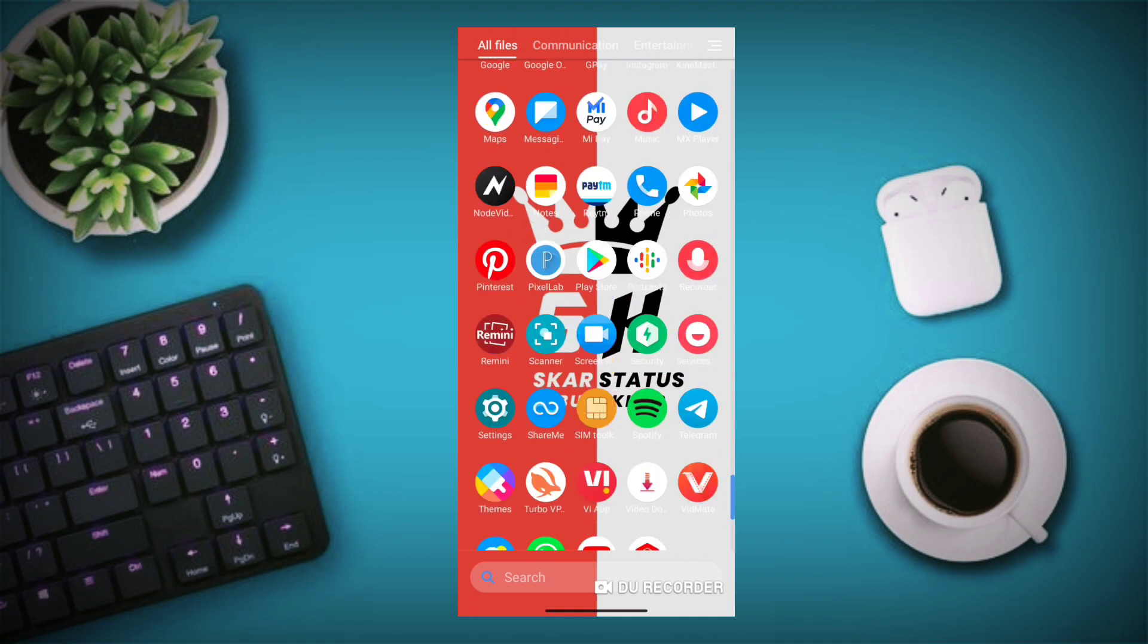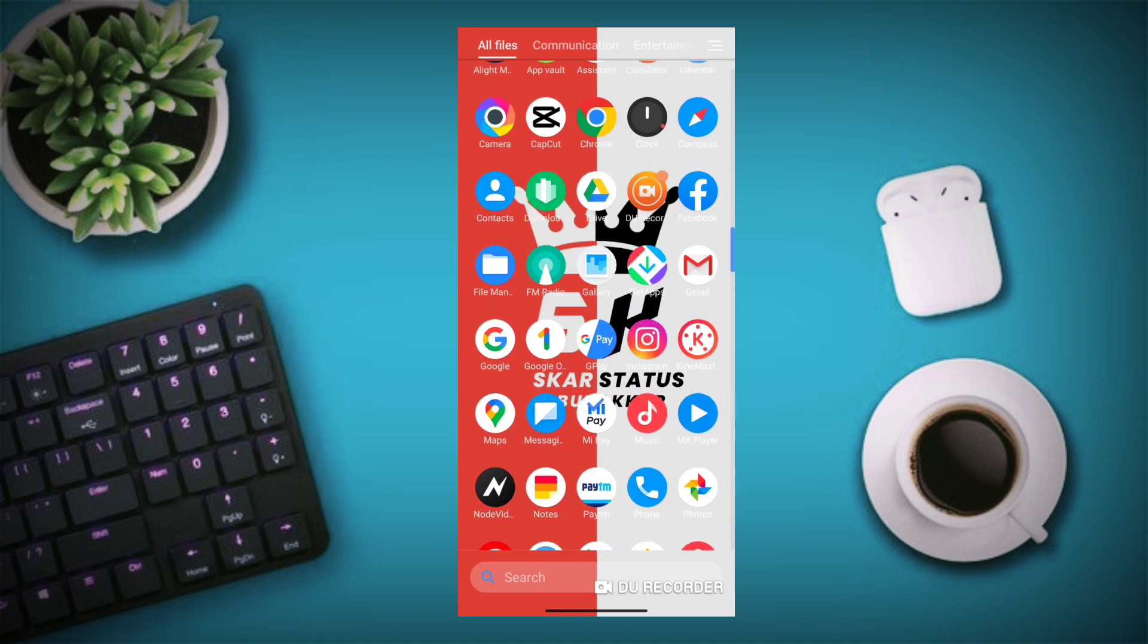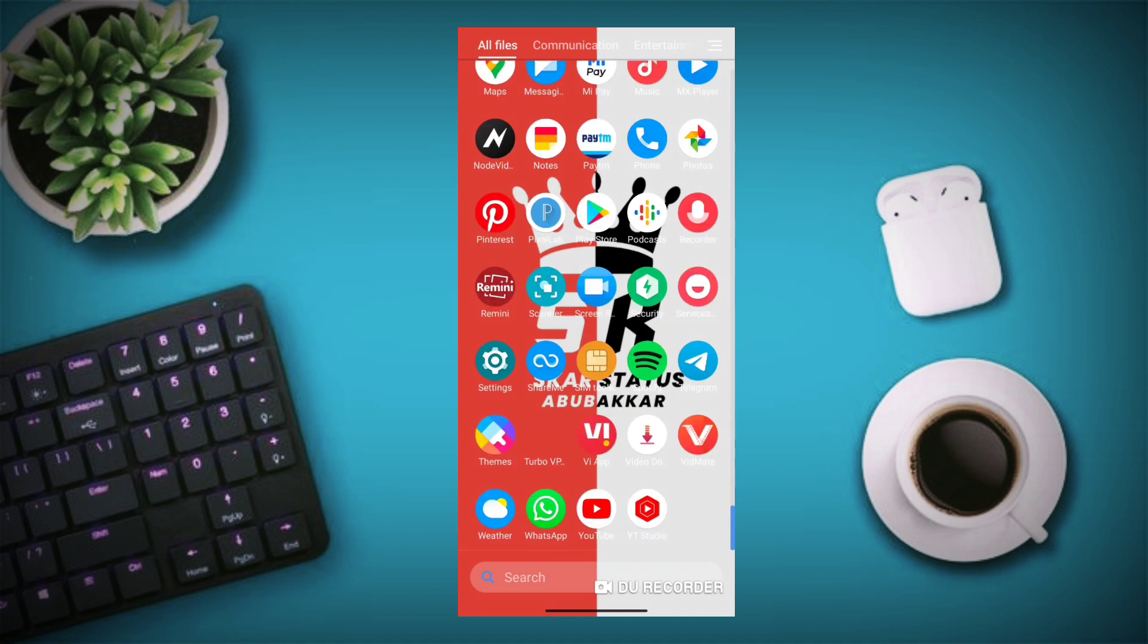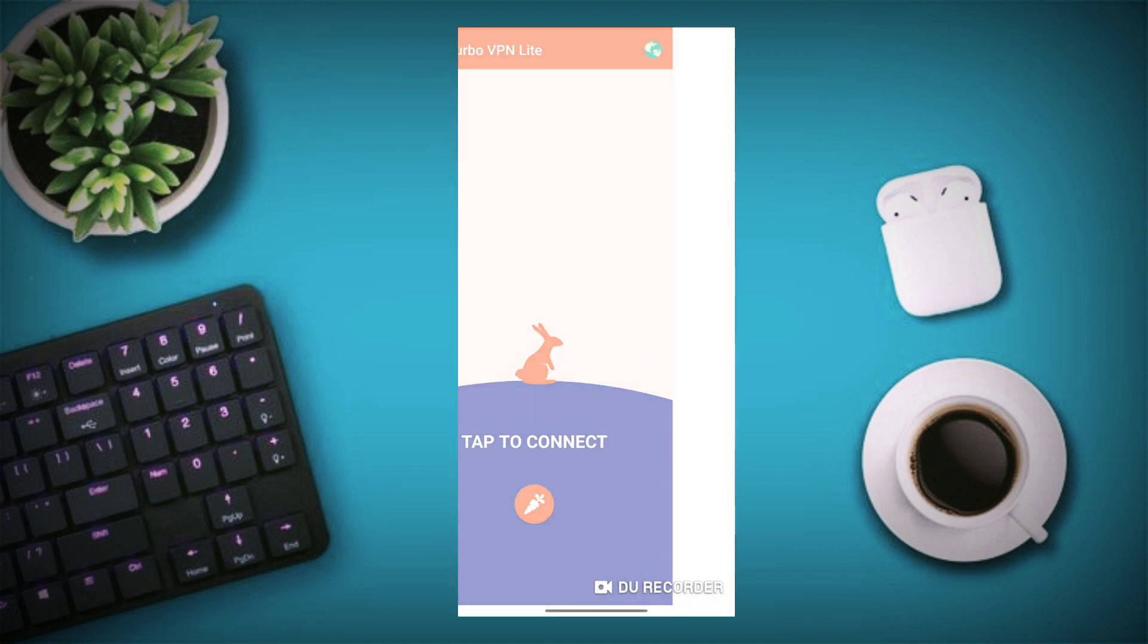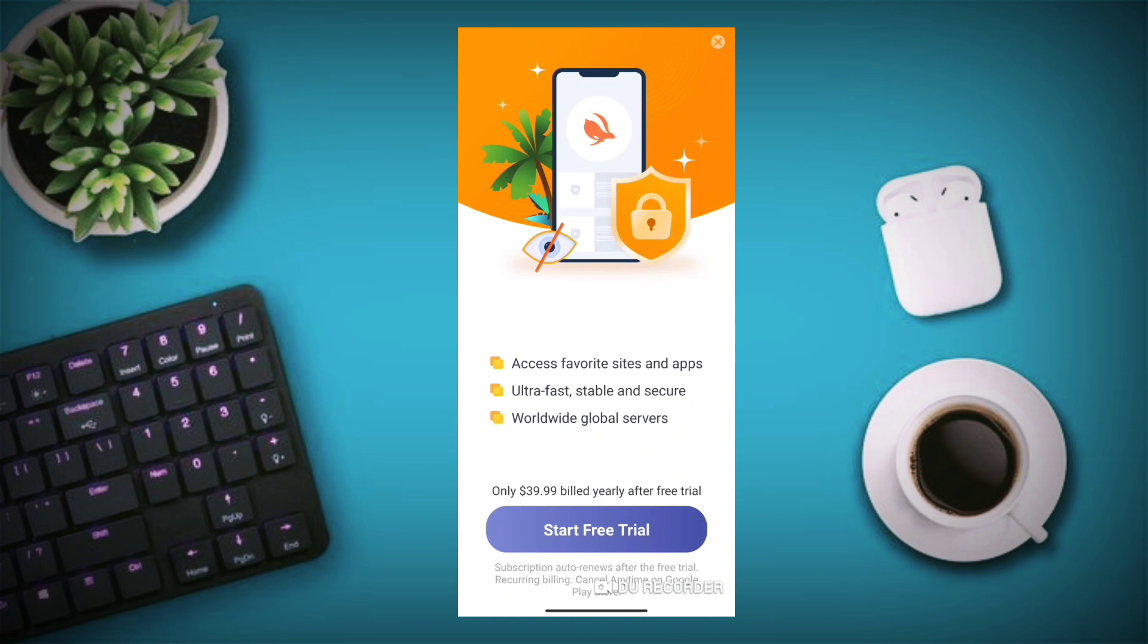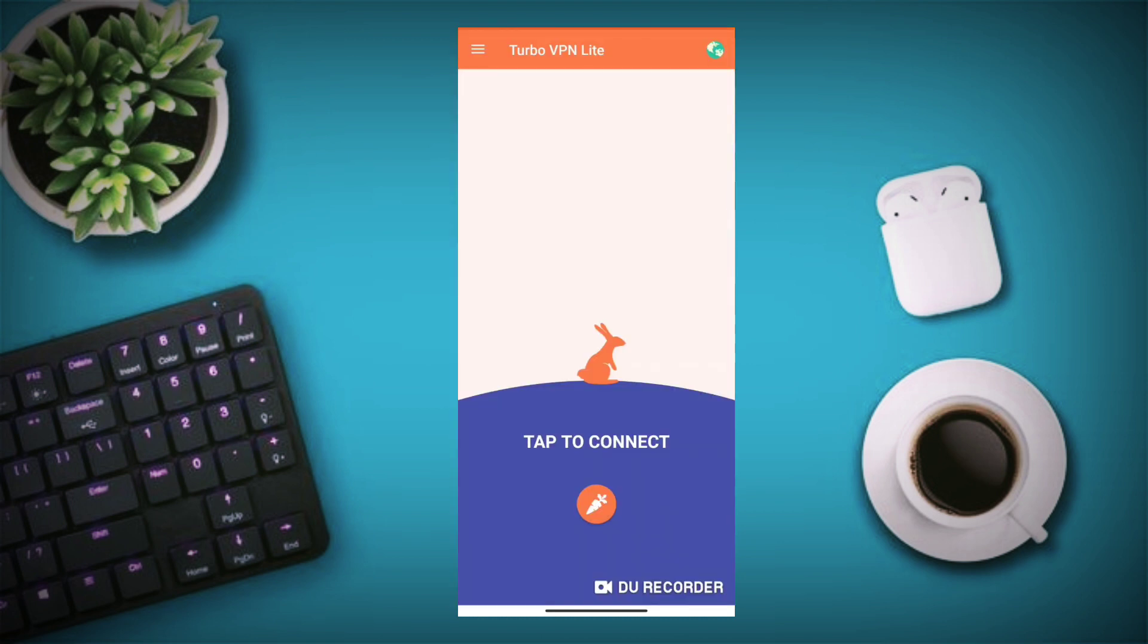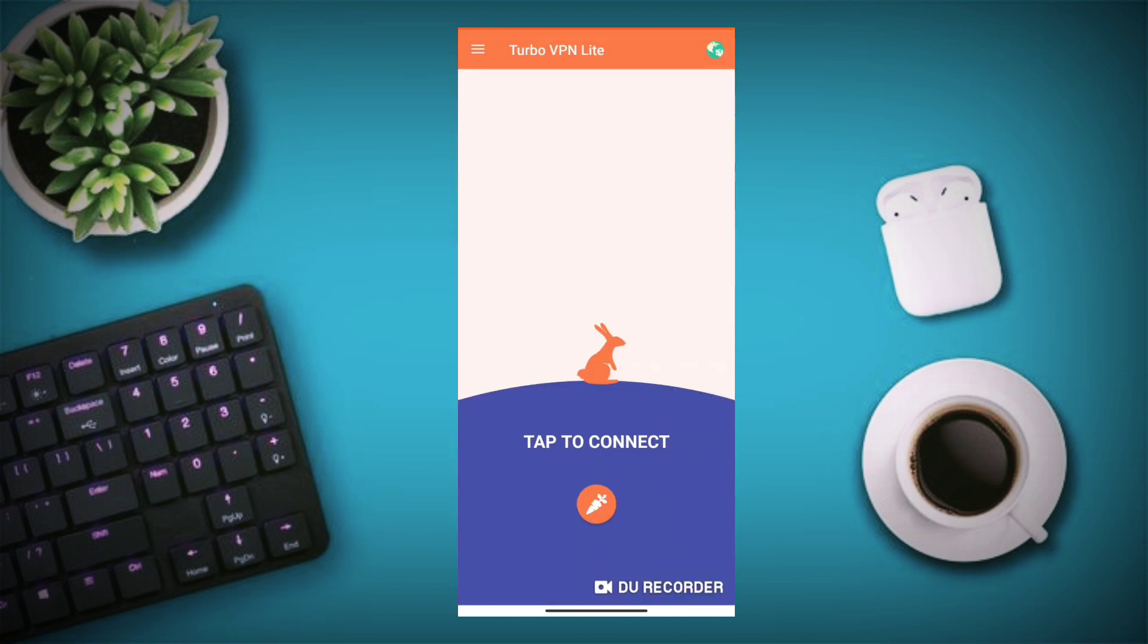You'll see the VPN application. I'll open the Turbo VPN. And if you have another VPN, you'll also do this. So I'll do this.